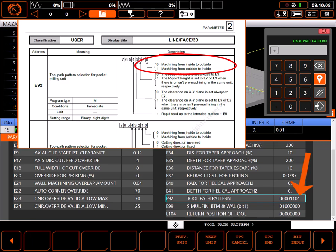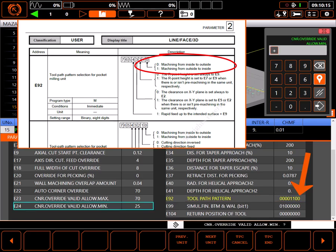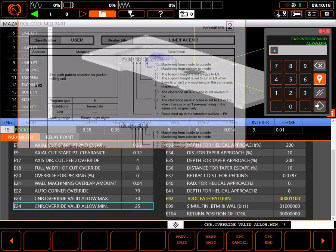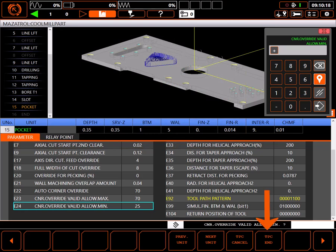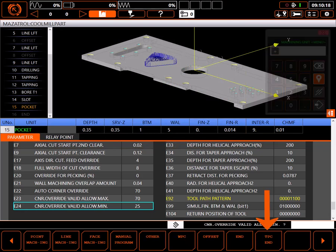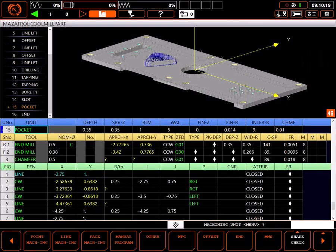Parameter E92 shows bit 0 is currently a 1. This tells the control to machine pockets from the outside to the inside. To change it I'll enter 0-0-0-0-1-1-0-0 and press input. This tells the control to machine the pocket from the inside to the outside. Press TPC end to save the changes.